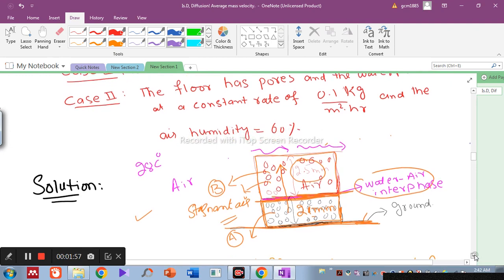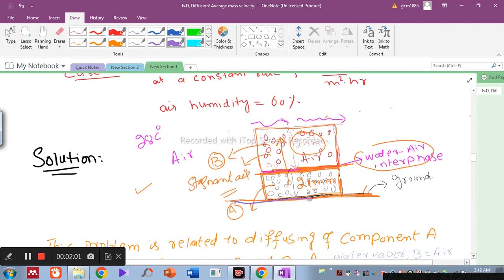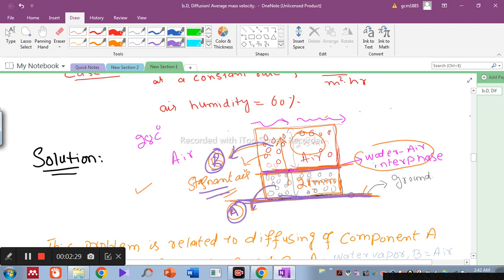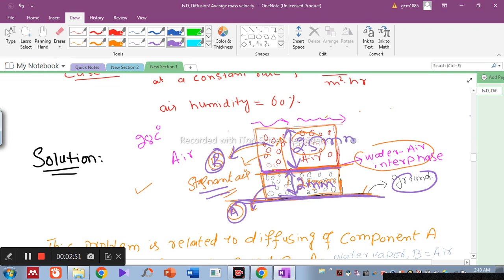For the solution: the ground has a 2 mm thick layer of water. Water is component A and the stagnant air is component B. On the surface of the water, there is a 2.5 mm thick layer of stagnant air. This is the water-air interface. At z = 0 is the water-air interface, and z = L is the top of the stagnant air layer.